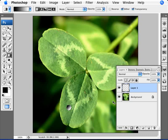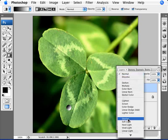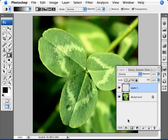We can deselect now and change the mode of this layer to overlay. As you can see, we're starting to create this look of the water droplet. Now we're just going to add some effects to complete that look.